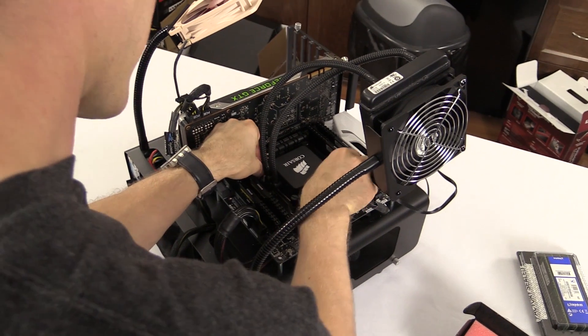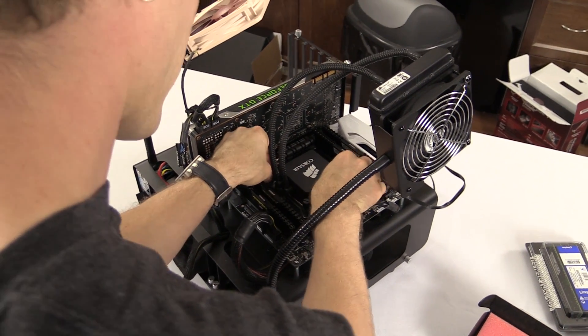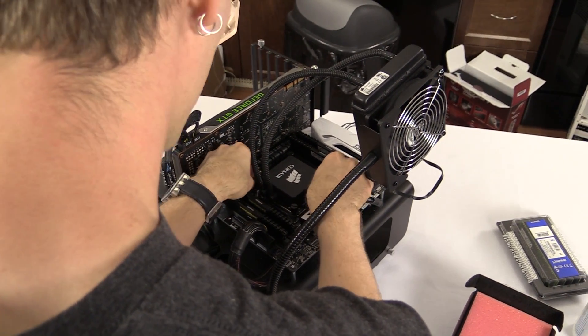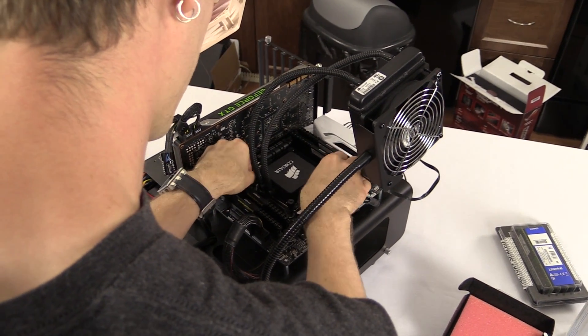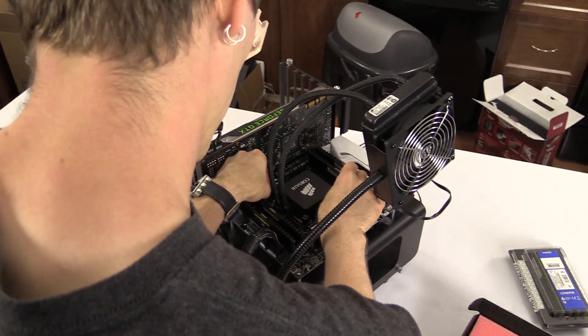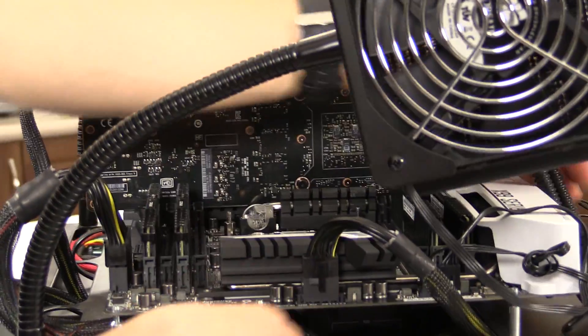All right, so the first step is to take that wussy Core i7-5960X 8-core processor out of my test bench.